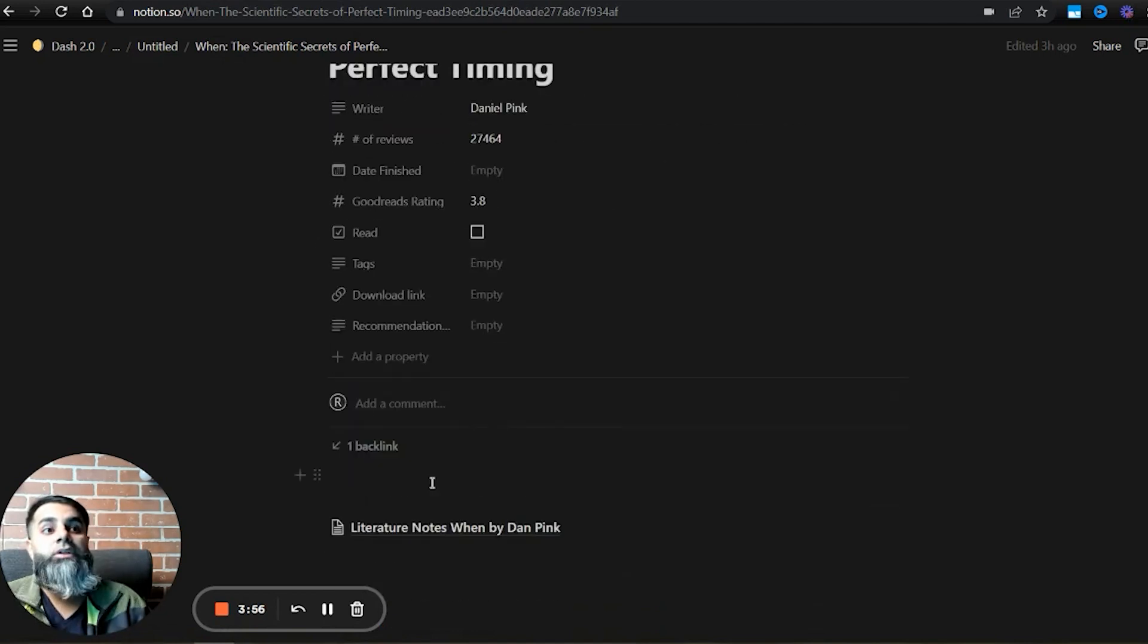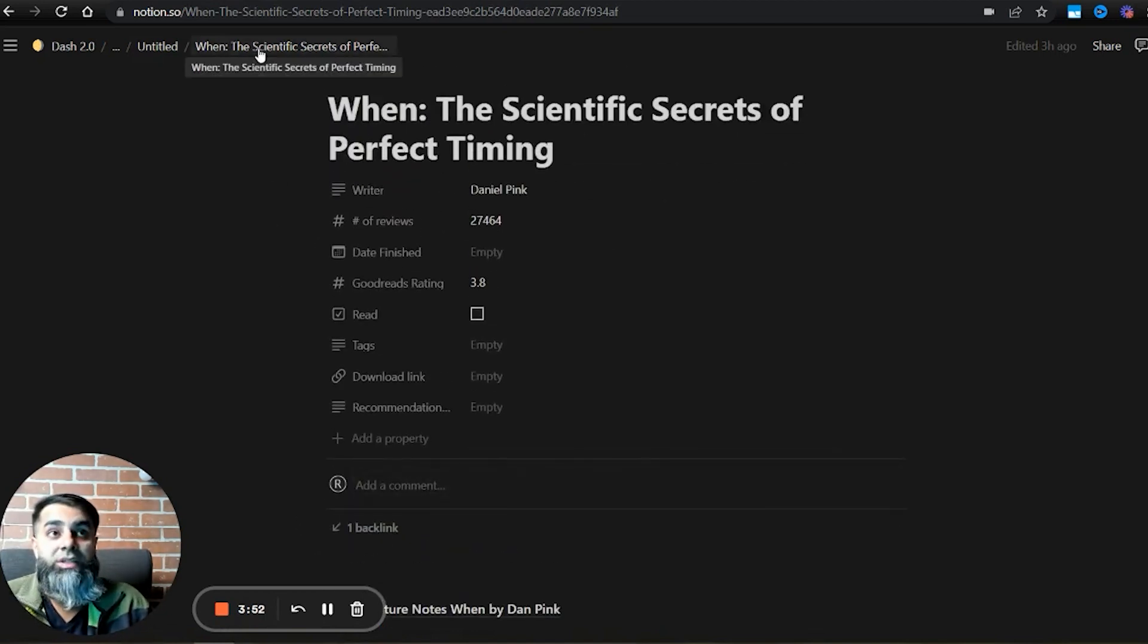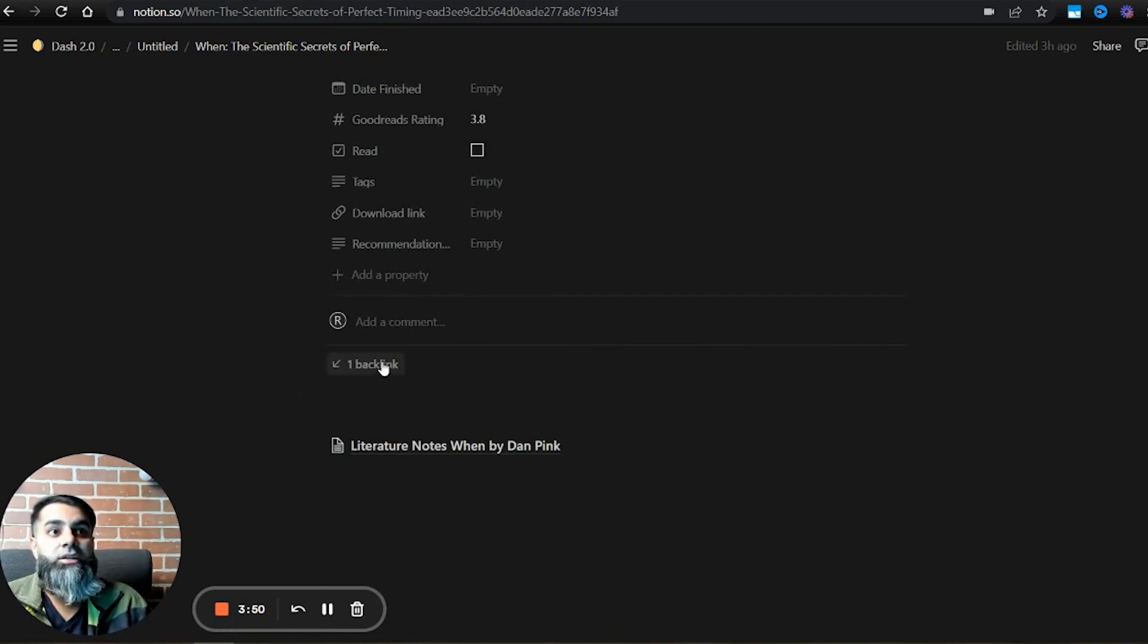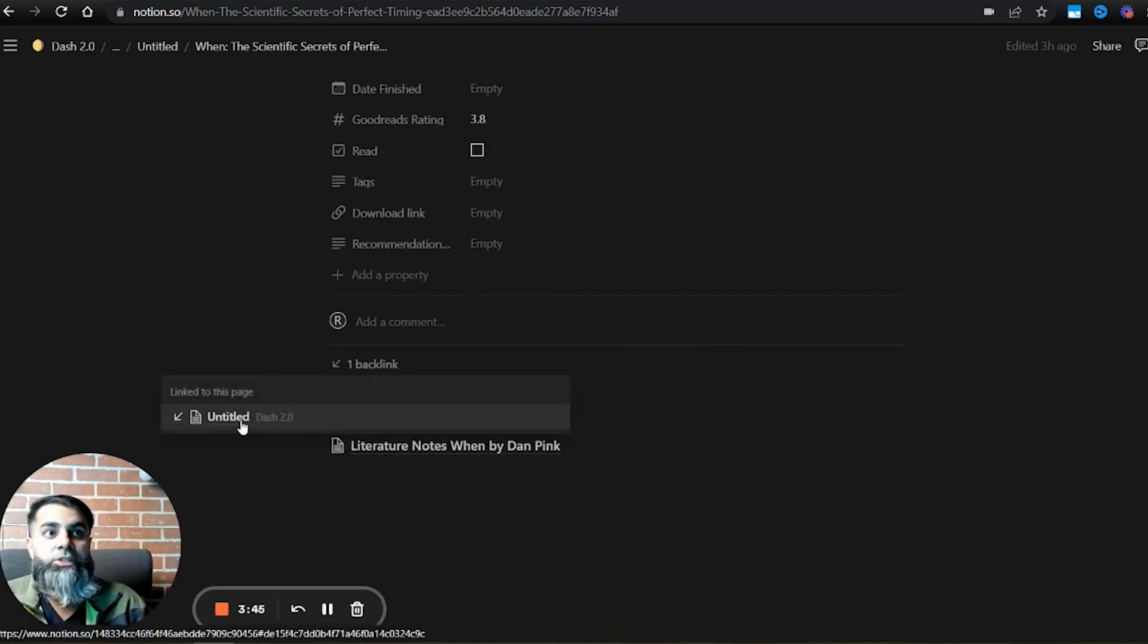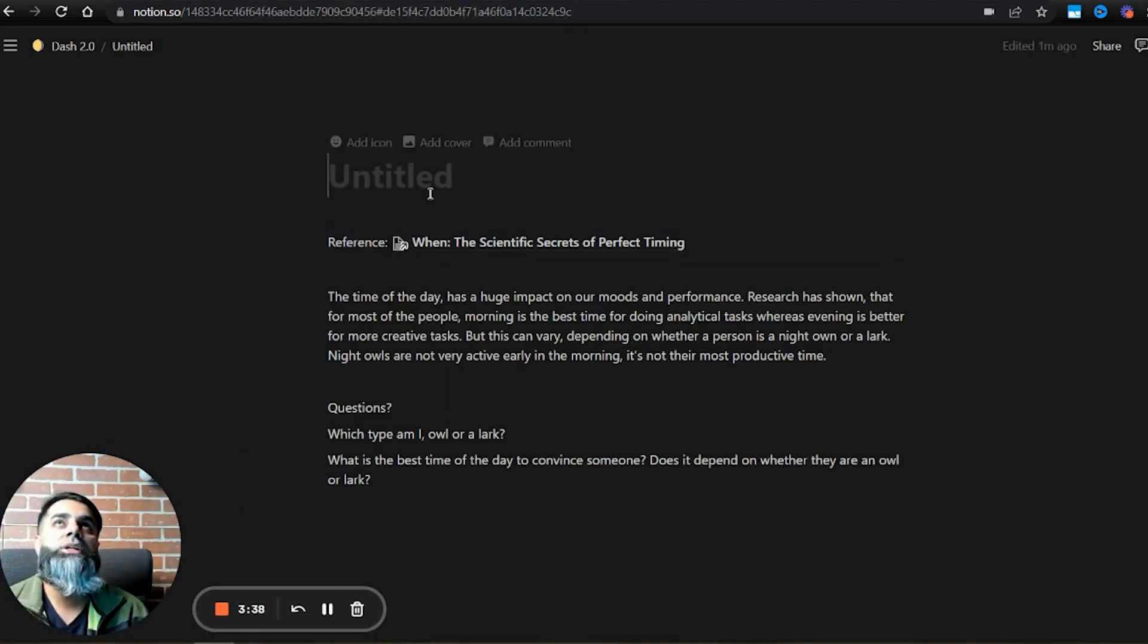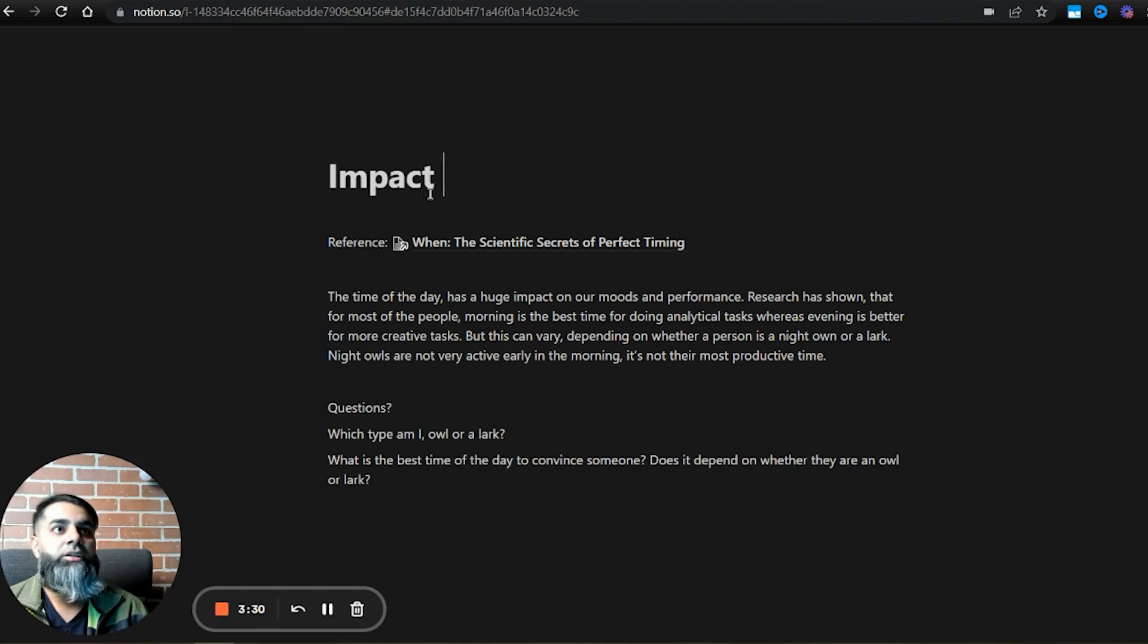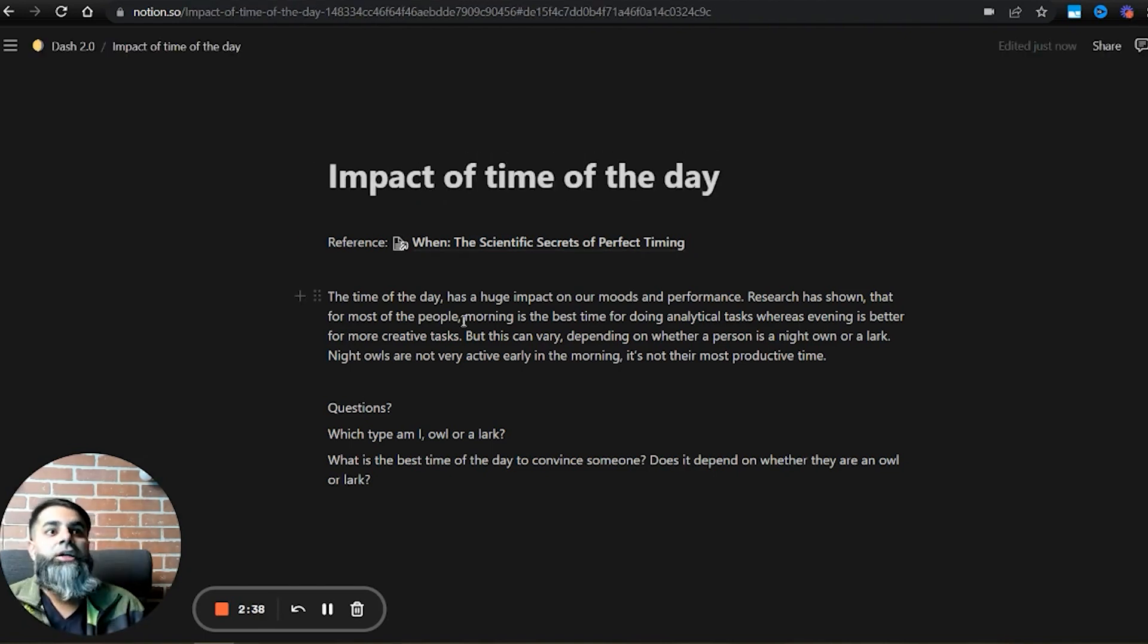On the other hand, if I'm ever reading my book summary and I come across this page, I click on the backlink. It will show me which notes or which permanent notes are linked to this particular book. Let's give this note a title. What is this note about? Impact of time of the day.